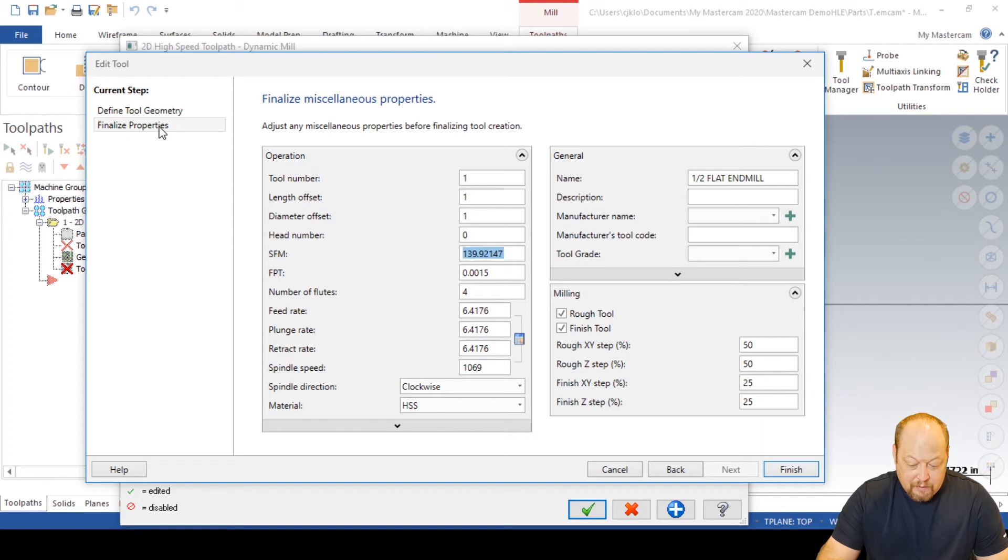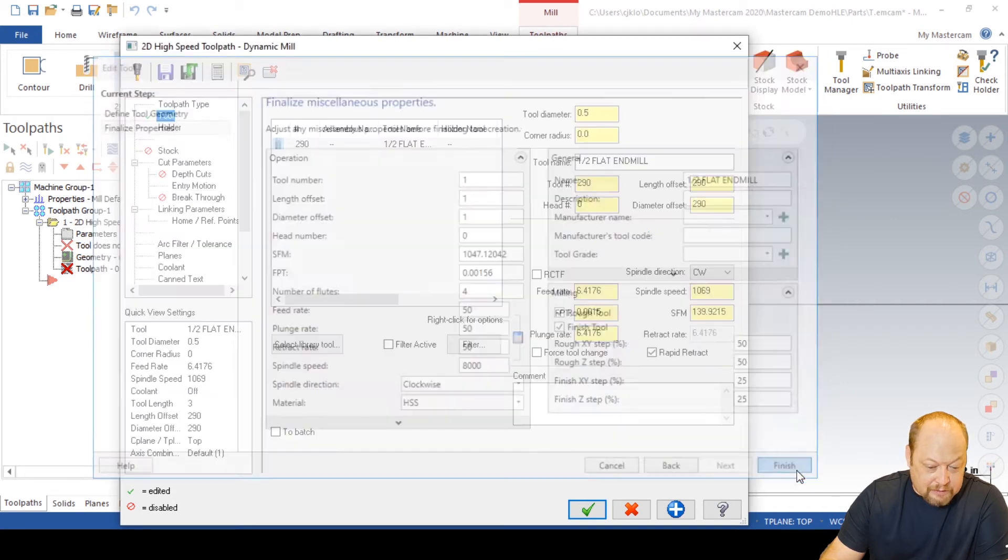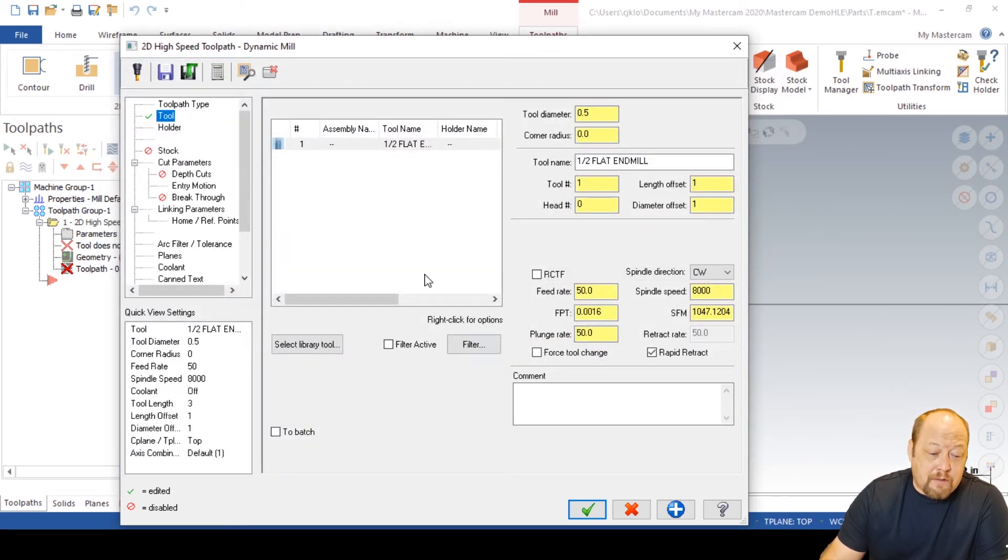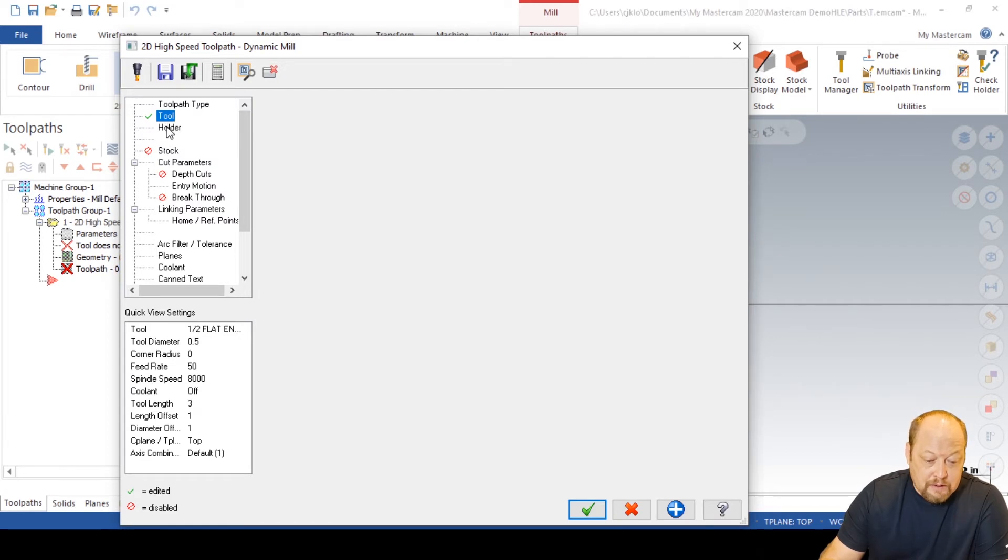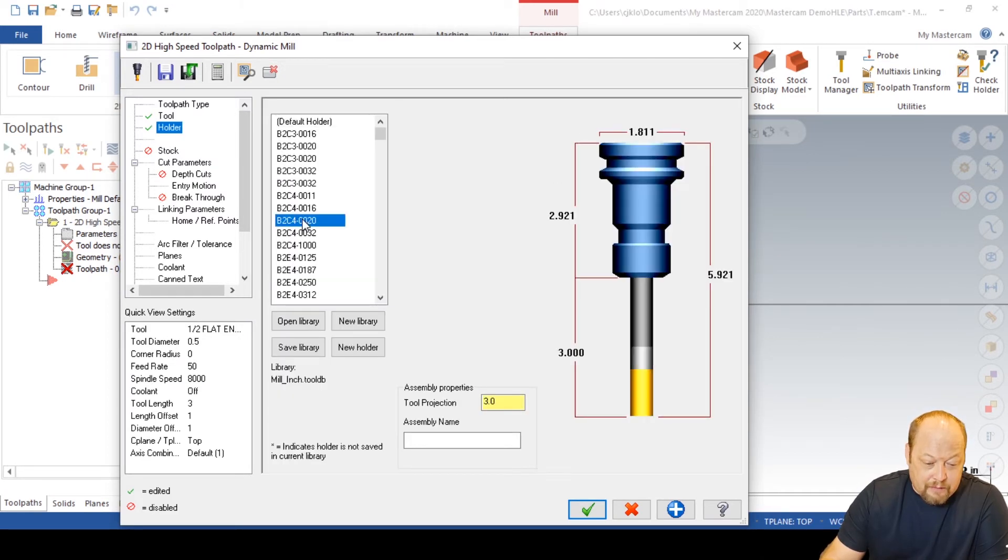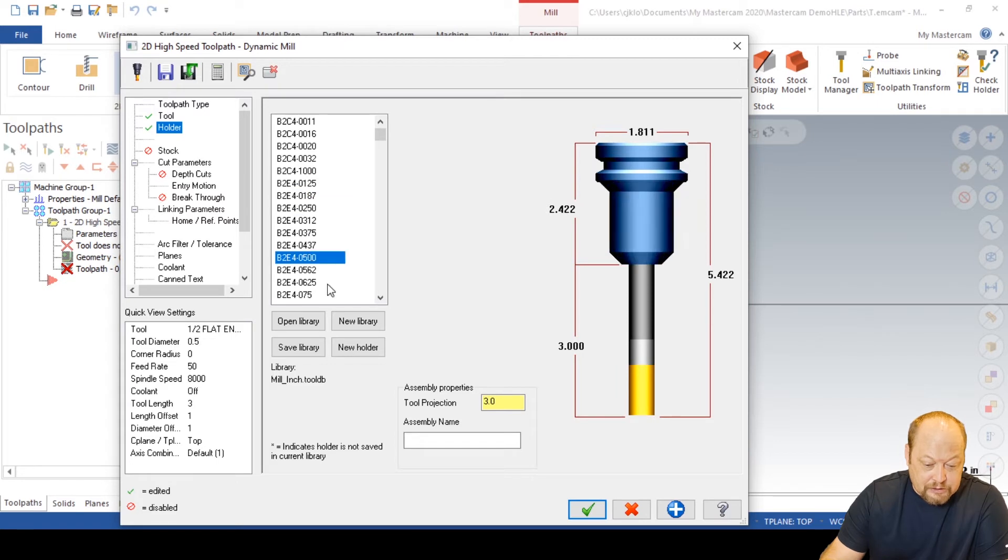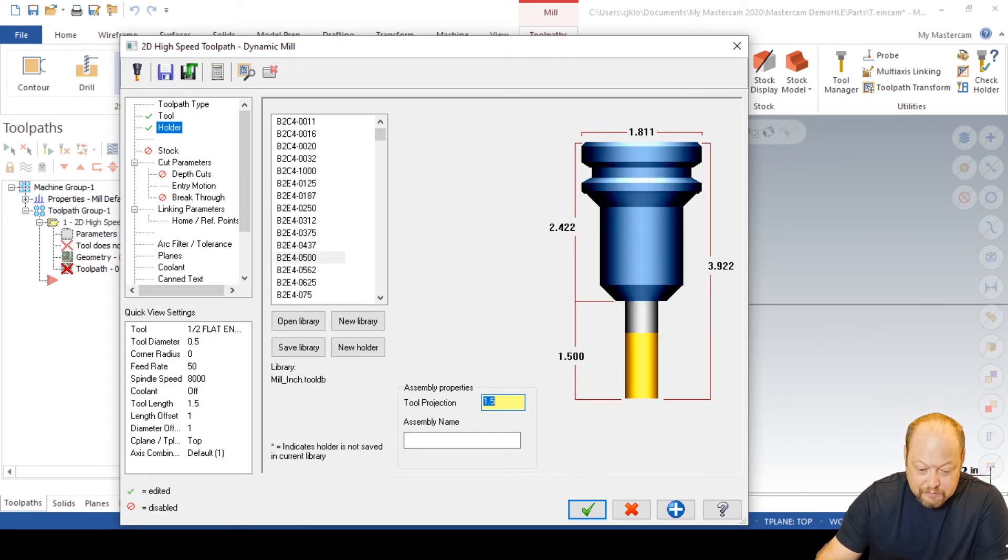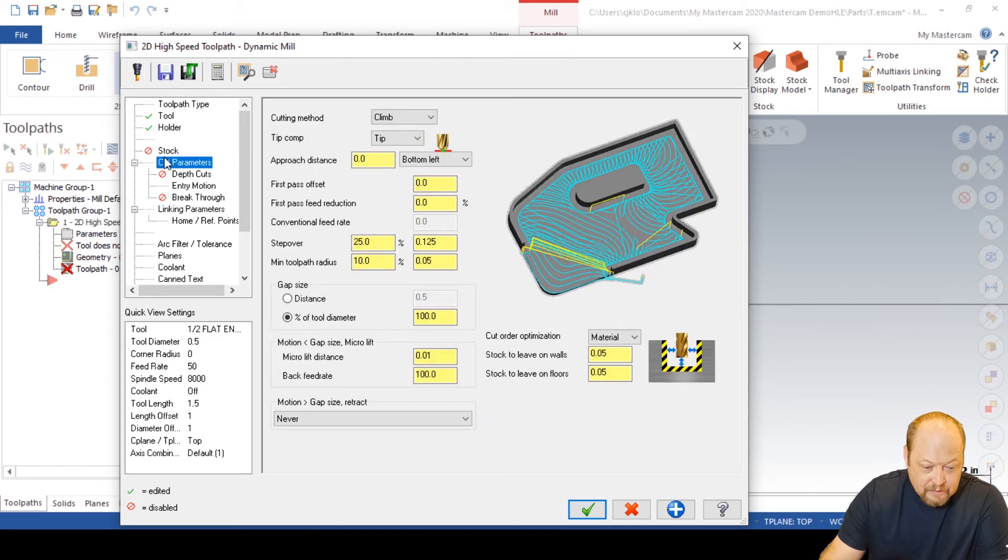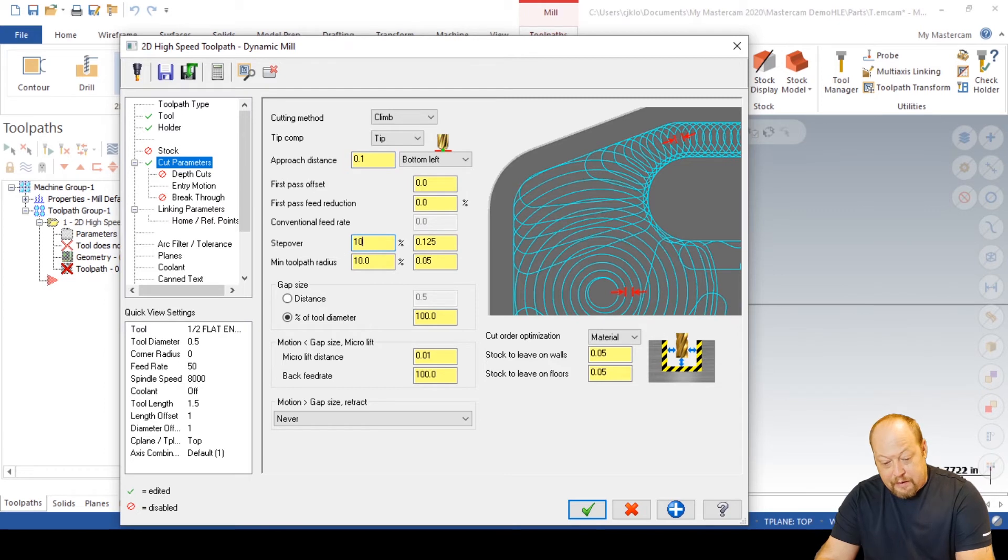But I'm going to fly right through it for our sake here for this tutorial, because we just want to do arc filter tolerance. We're going to do it with a half inch end mill. We're going to do it in steel. These are my speeds and feeds I've used in the field. Half inch end mill, four flute. Go to my holder. We're going to have that in a side lock, half inch, have that sticking out 1.5.